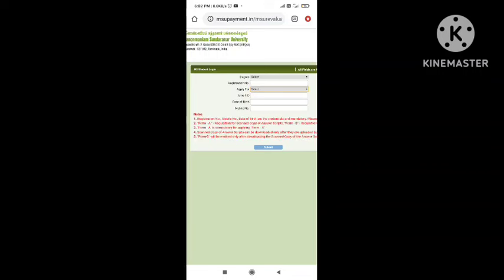UG degrees include BA, BBA, BCOM, BSE, BCA - any department you want to set up. Further, you will enter the required number.